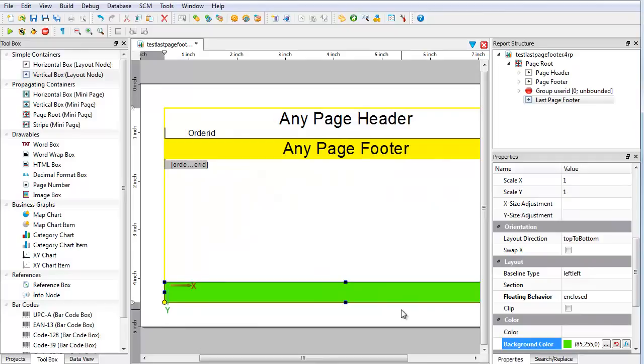In a real report, you would add data fields, totals, or toolbox items to the footer, any information you need in the footer. Save your changes.